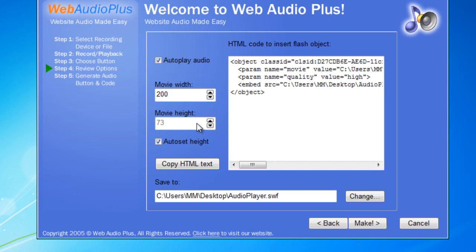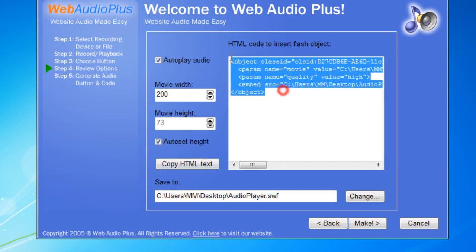If you're using Dreamweaver we'll have a different way, but if you're not using Dreamweaver you can just click on this button which says copy HTML text. What you need to do is just go in your HTML code and drop this code out there and you should be fine.